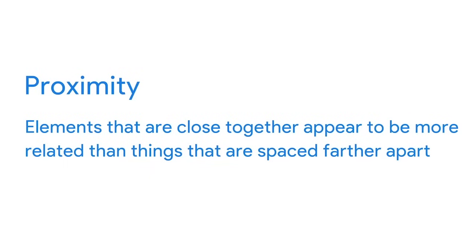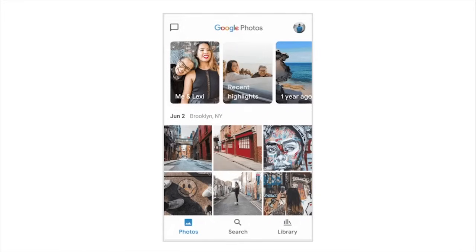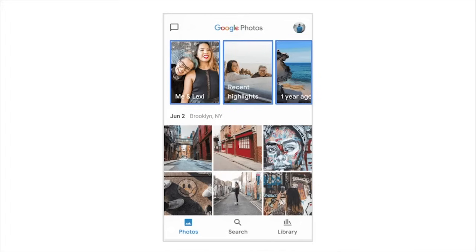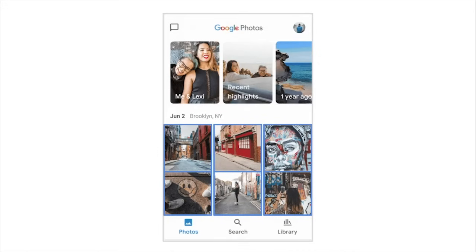Now, let's examine another Gestalt principle, proximity. This principle states that elements that are close together appear to be more related than things that are spaced farther apart. How does this play out in our Google Photos wireframe? At the top of the wireframe, there are three large rectangles placed close together in a row. Because the rectangles are close together, our brains think they're related. It turns out our brain is correct. These three rectangles are photo albums, while the six squares below, which are placed more distantly from those rectangles, are just individual photos. Here's the takeaway. When designing your wireframe, put elements that are related close together instead of far apart.